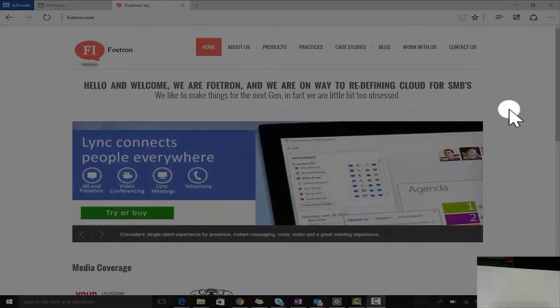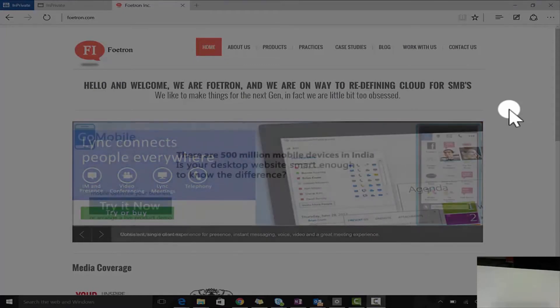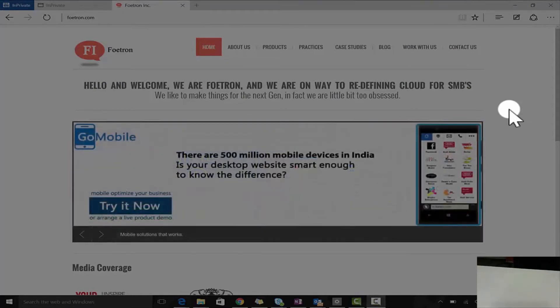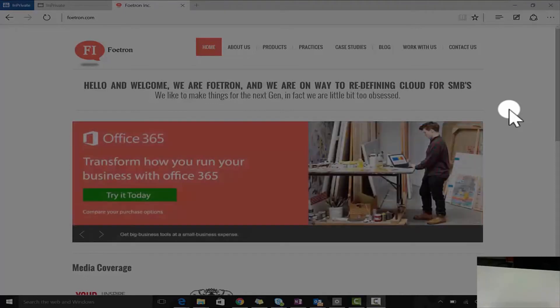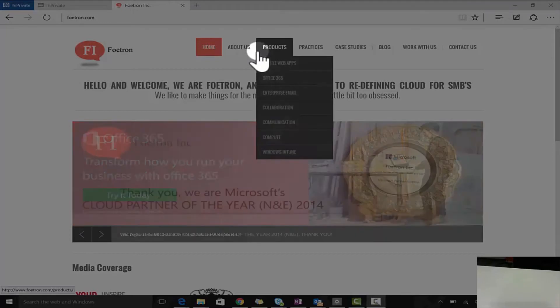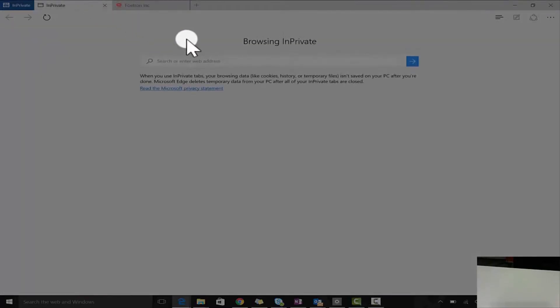Hi, this is Sunny, I'm a cloud evangelist at Fortran. Today I'll show you Outlook Web Access, also called OWA, and I'll use this name OWA in all my conversations.